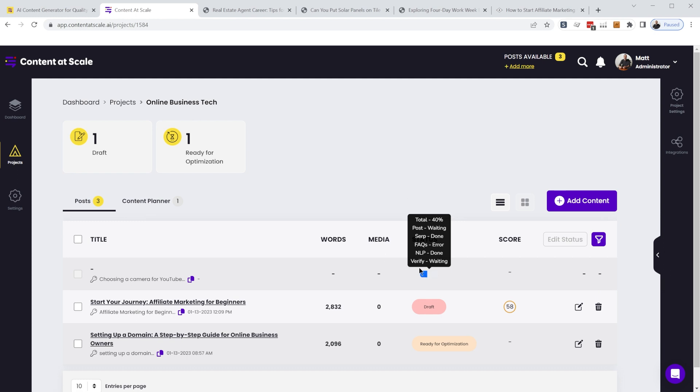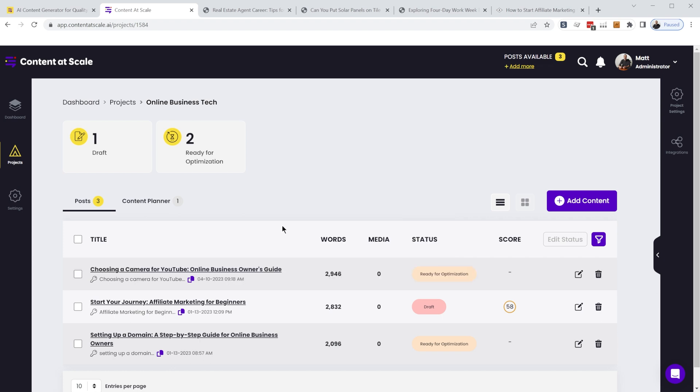And then you kind of have to hover over this little bar here. So we're about 40 percent done. It's been a few minutes. Looks like there was an error with the FAQ. We'll have to check that out.